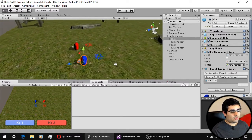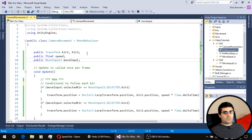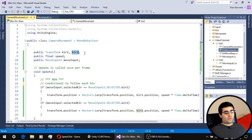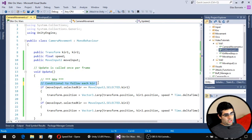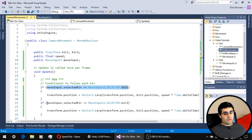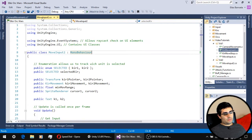Now let's check the scripts and the changes we need to make to handle two different units. In the new camera script, we only need to add a reference to the transform of the second unit. The camera will follow that unit when it's selected. We have two conditionals — one for each unit — and the script that handles which unit is selected is the new input script.